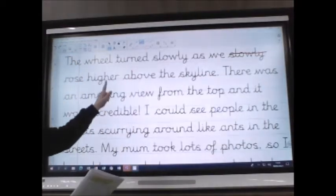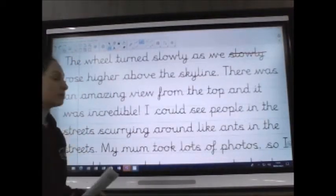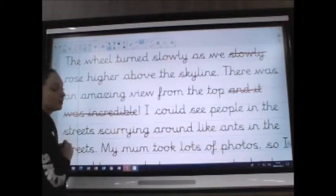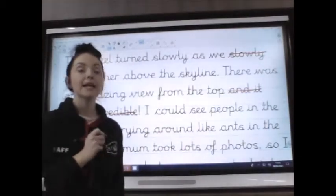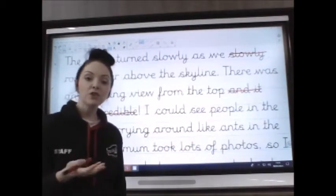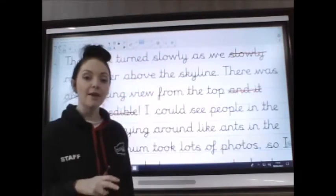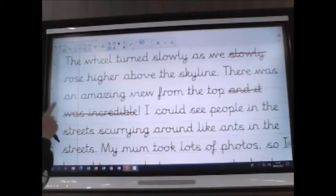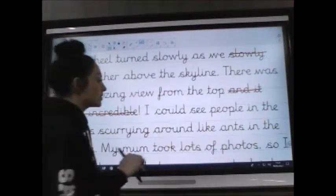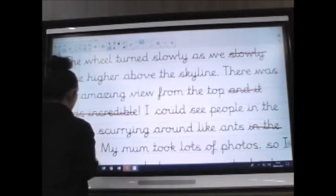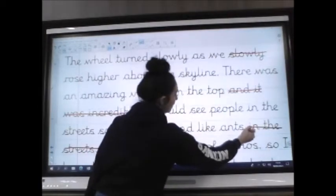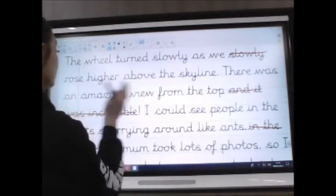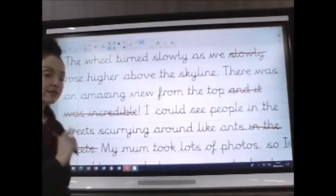'There was an amazing view from the top and it was incredible.' Now, if it says there was an amazing view, we already know it was incredible — incredible and amazing mean the same thing. So that's just extra information that's not needed; it's not telling us anything different, so we can get rid of that. 'I could see people in the streets scurrying around like ants in the streets.' We've repeated 'in the streets,' so we can get rid of the second one: 'I could see people in the streets scurrying around like ants.' That's fine by itself.